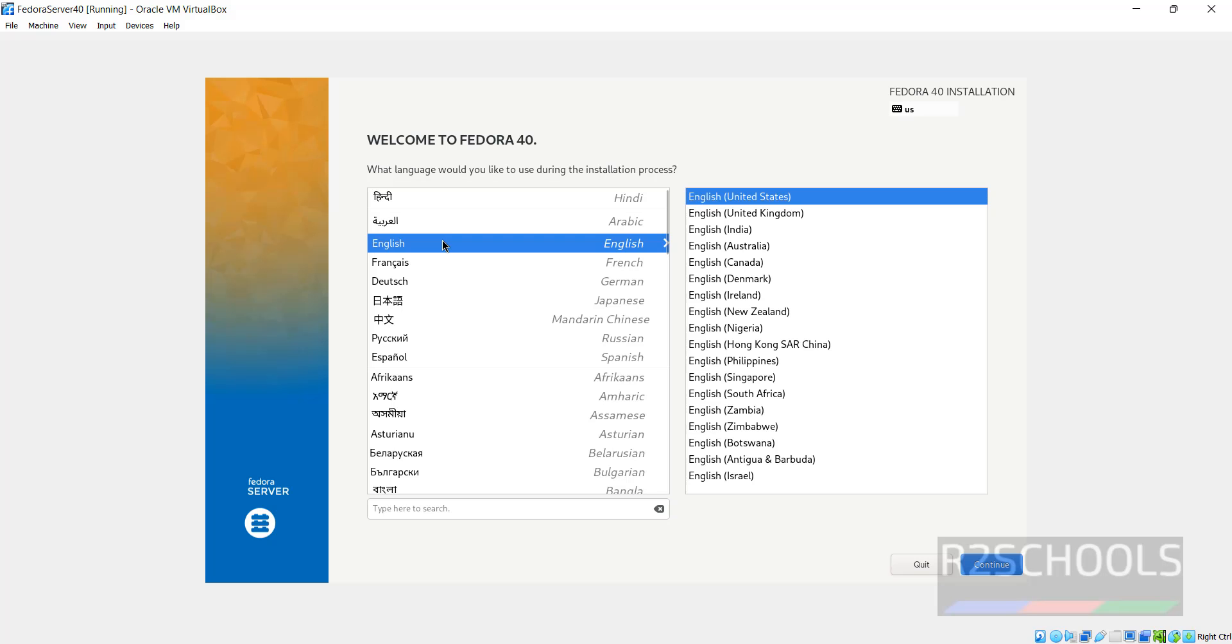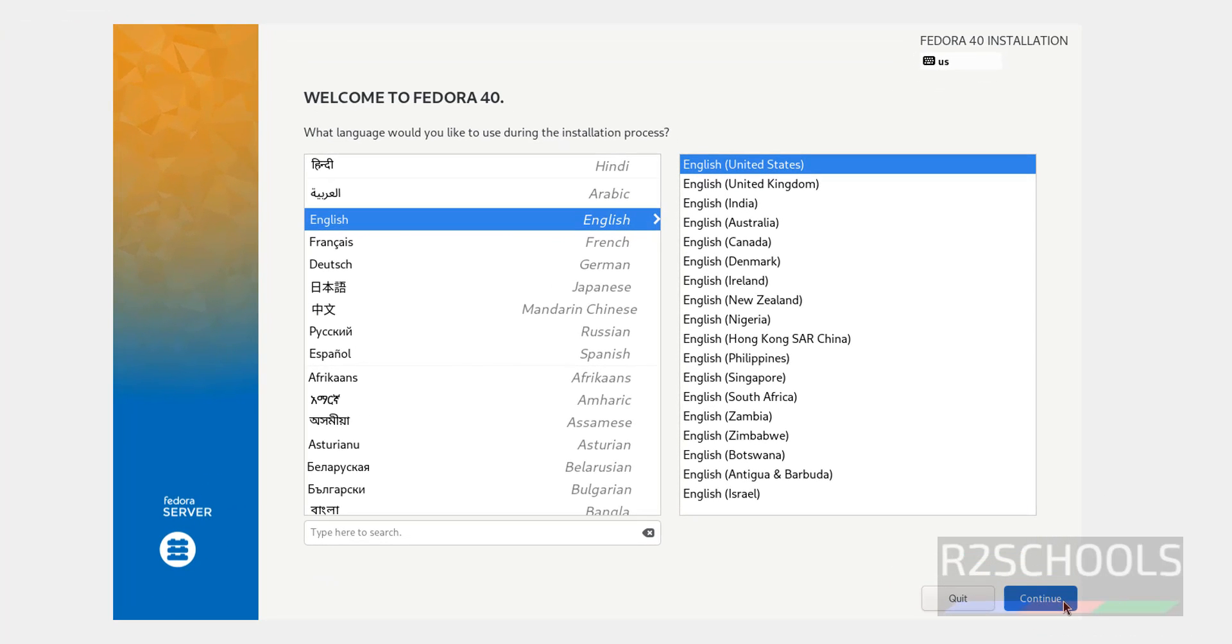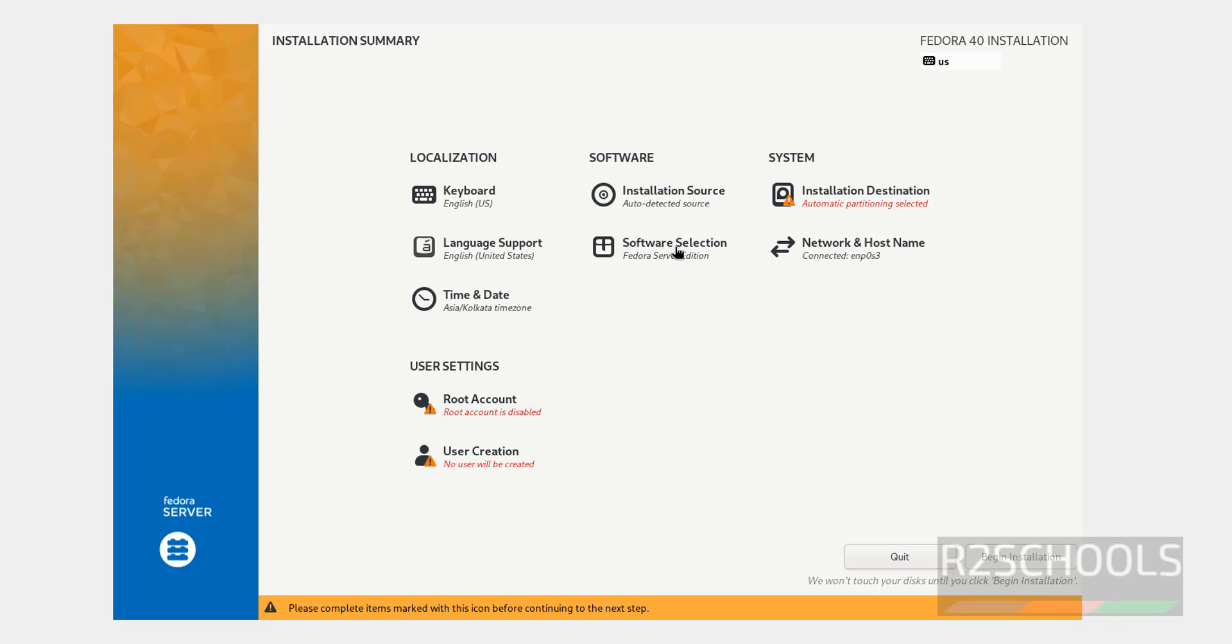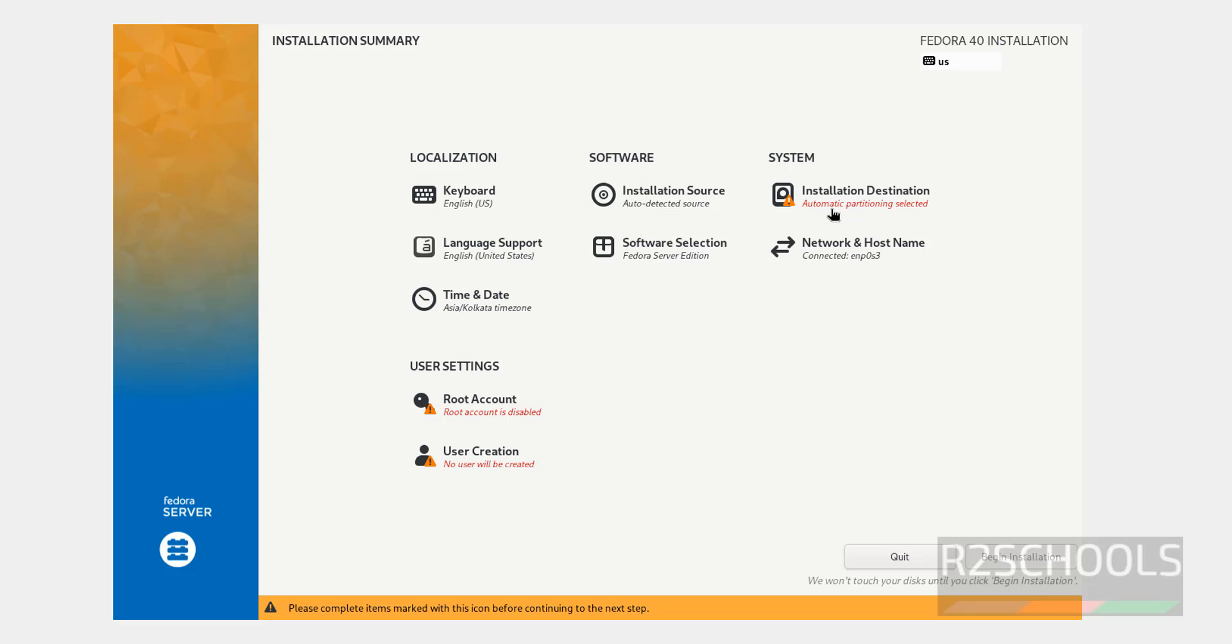Select the language and click on Continue. See, still here, we have the only option to select Fedora Server Edition or Custom Edition. Click on Done. Also, see here, the beginning installation has been grayed out. So, to enable it, set these red color highlighted options.